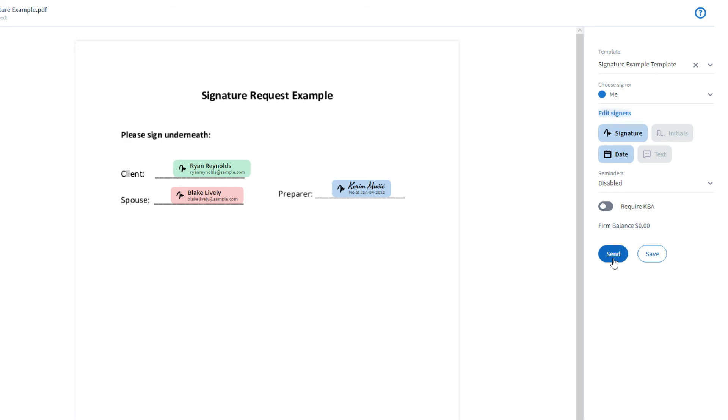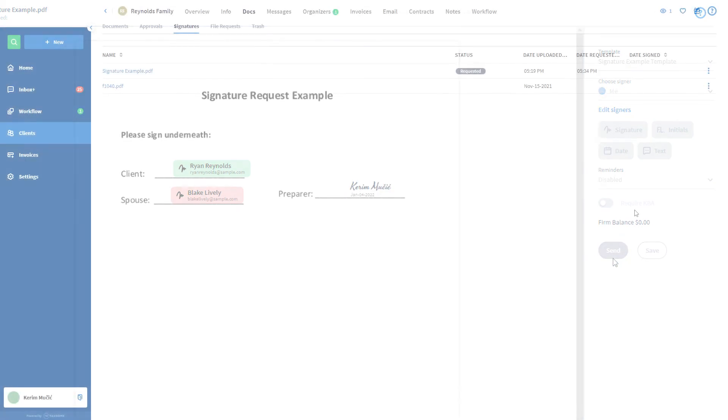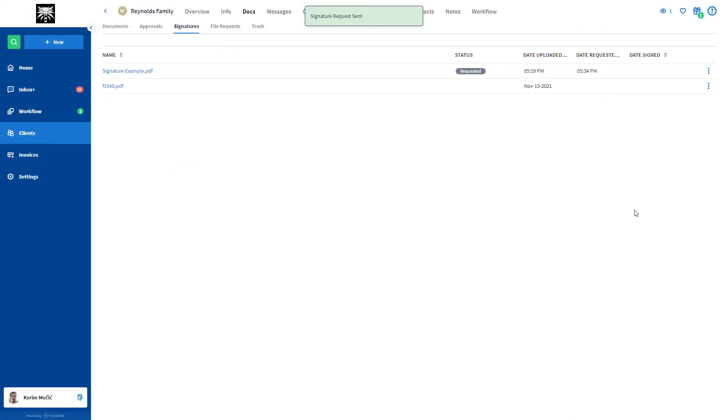Now you know how to request signatures in TaxDome. Thank you for watching and have a great day!